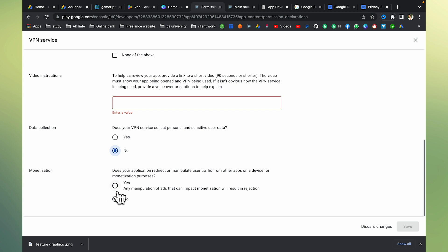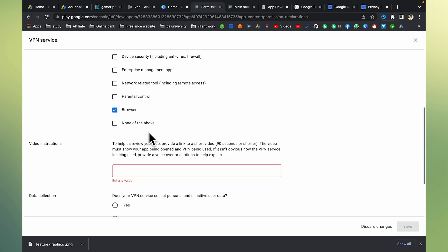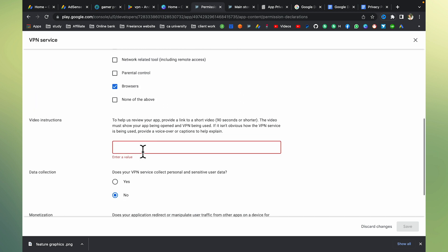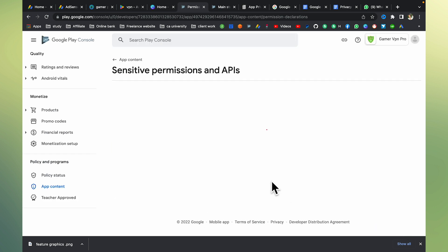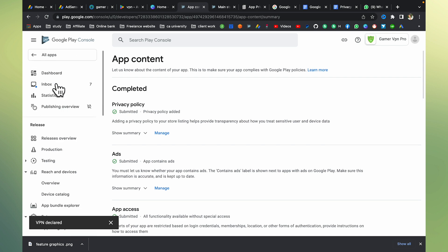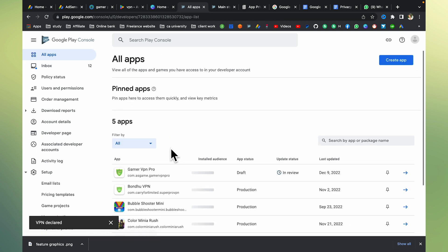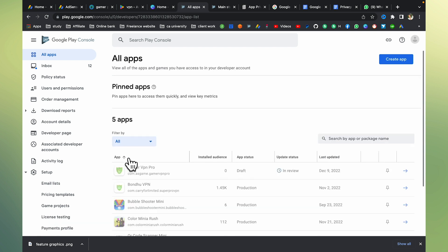Traffic from other apps or devices for monetization purposes — no. Then add a video and instruction link, like in the last video. Click on the app, upload the video, and save the link. I will give you the basic video link with instructions and you can save the app. Then submit it. Everything is fine — I will show you and you can do it. The app will then show in production.